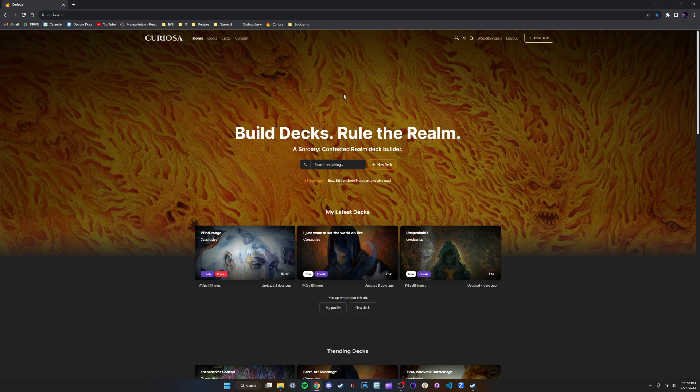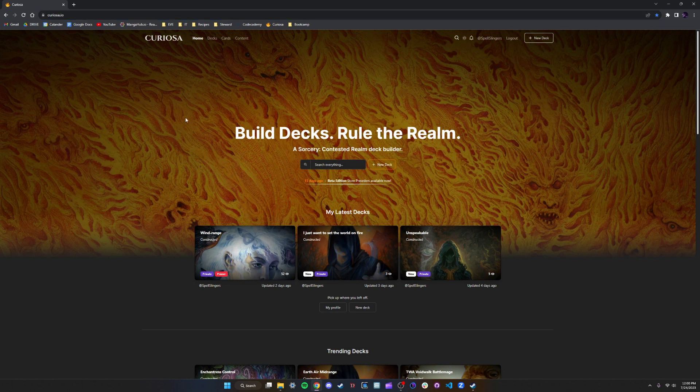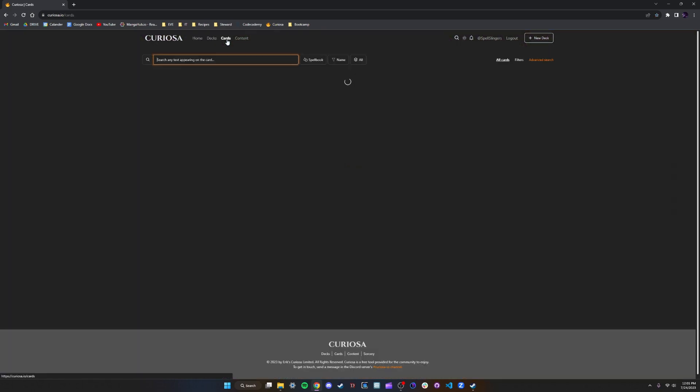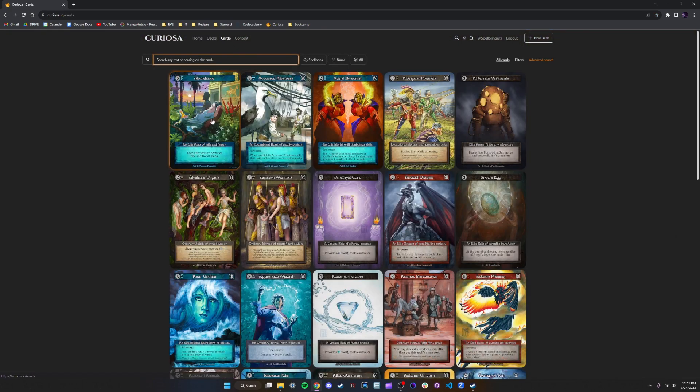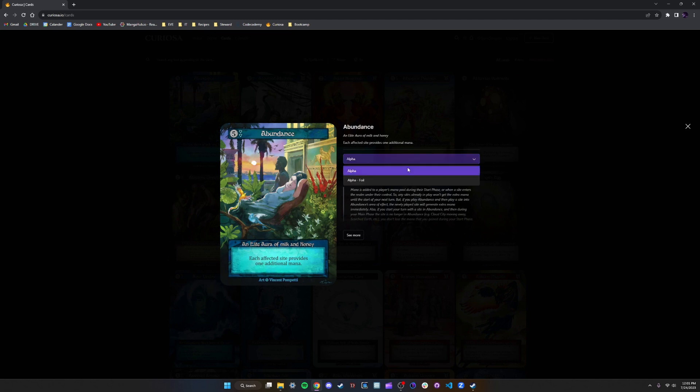First we start off by going to Curiosa.io. If you haven't used this before, it is the official deck builder for Sorcery and you can look at cards on here, read about their effects, look at their different versions, and look at their FAQ.